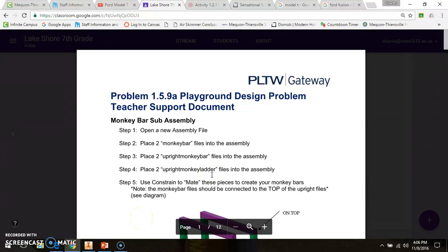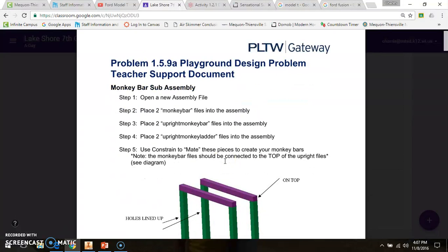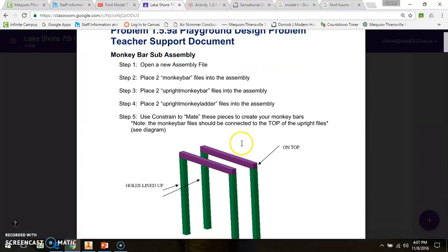All your playground pieces should be created. We're going to work on creating assemblies now. We're going to start by making several sub-assemblies towards the creation of our final product, which is going to be the playground. The first sub-assembly we're going to make is the monkey bar sub-assembly.